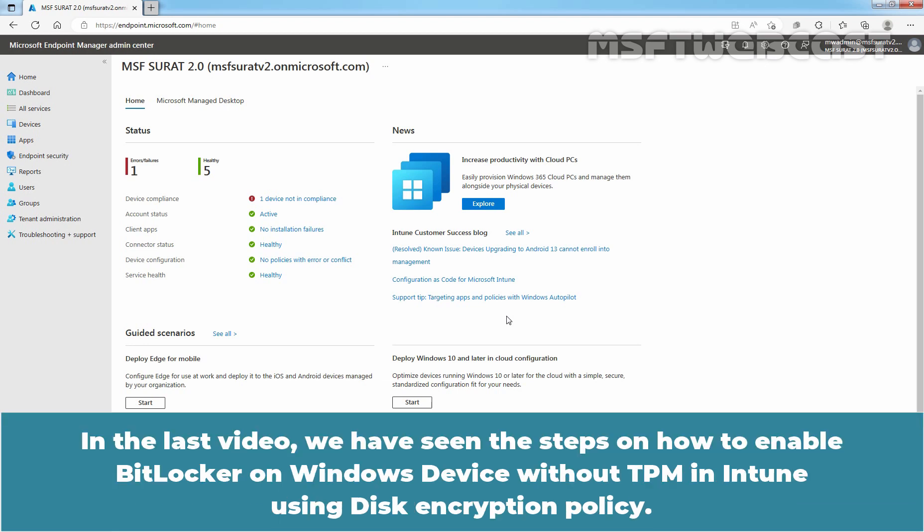In the last video, we have seen the steps on how to enable BitLocker on Windows device without TPM in Intune using disk encryption policy.